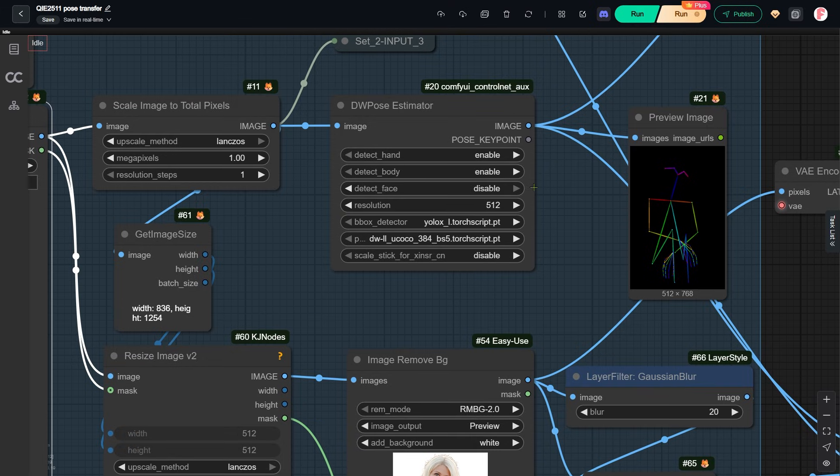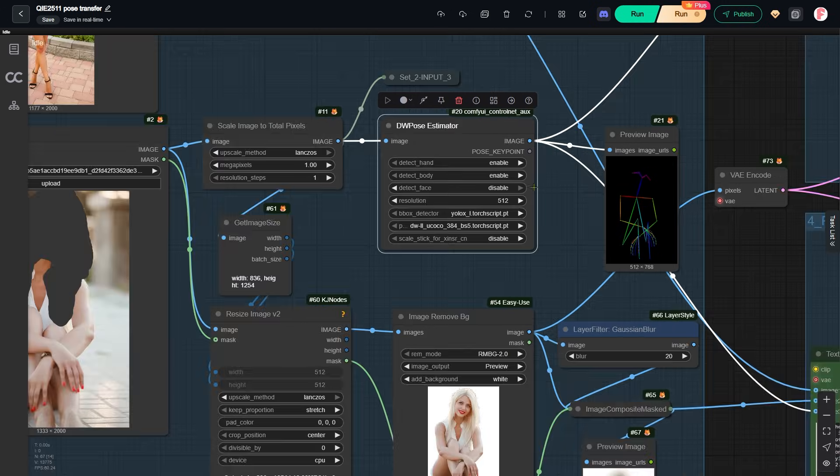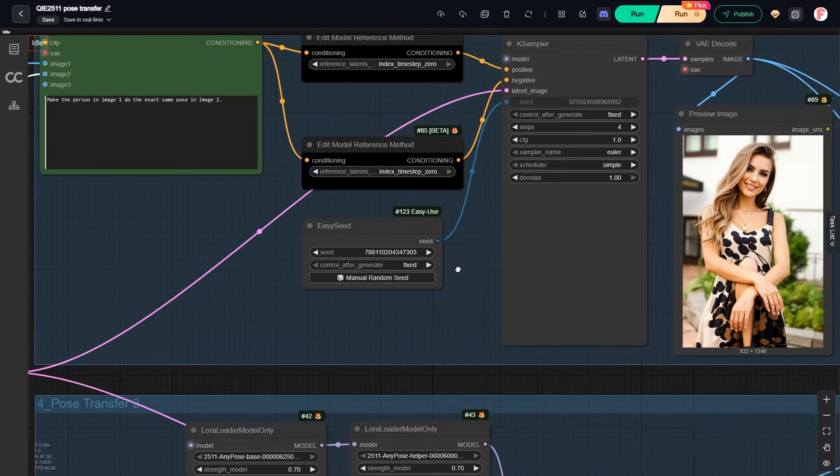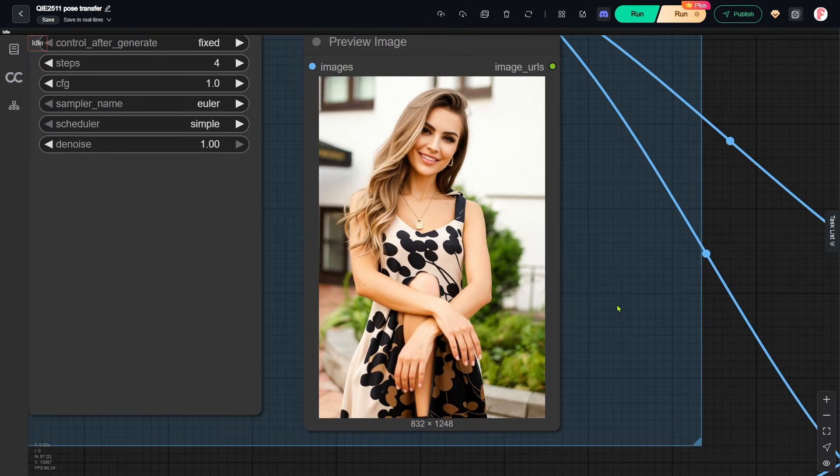I did not enable the detect face option. I do this on purpose because I do not want the face shape from the reference image to affect the final result. Now let's see what we get with this basic setup.